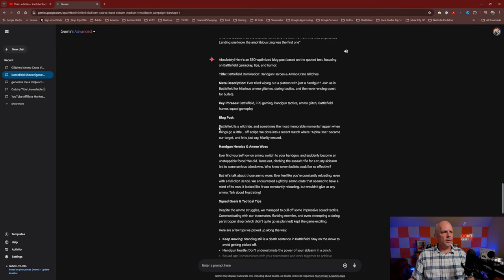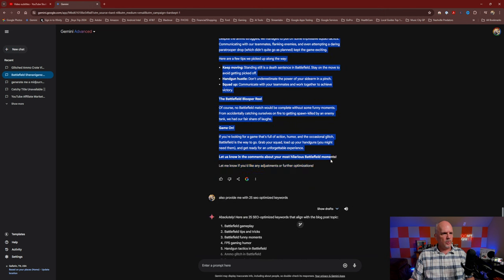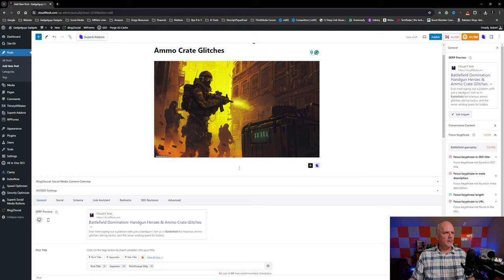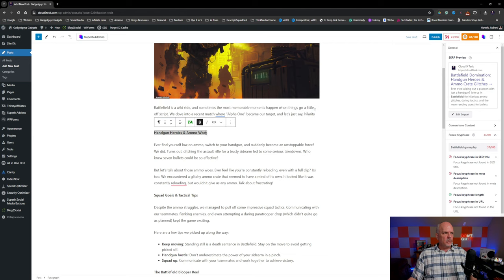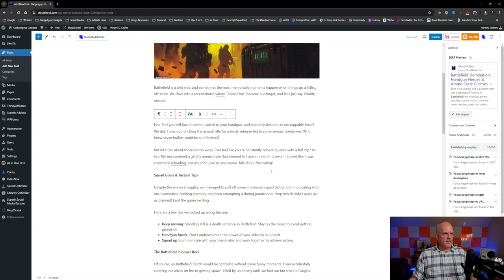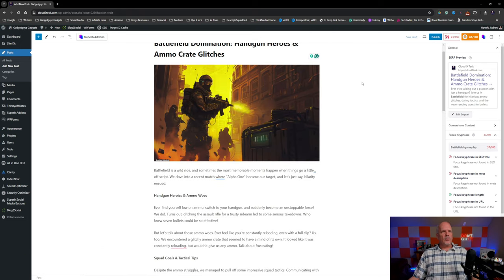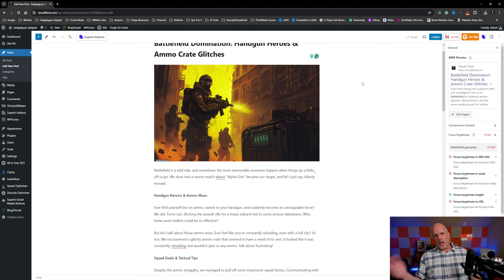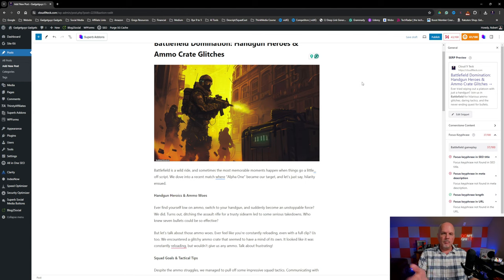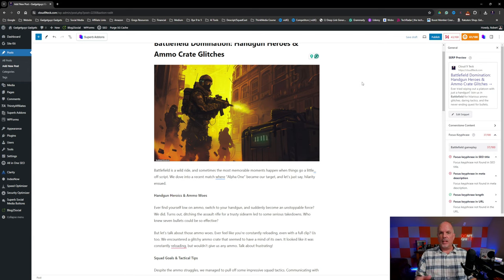Now let's get the post content. I'm going to start here and copy all of it in one fell swoop — except for 'let me know if you'd like any adjustments,' which isn't part of the post. I come back to WordPress, click into the next block, and paste. Here's the introduction and here are my headings for each section — looks great. That's really the process I go through: I took that gameplay video with auto-generated captions, copied that text, put it into Gemini, and told it to create an SEO-optimized blog post with that information.